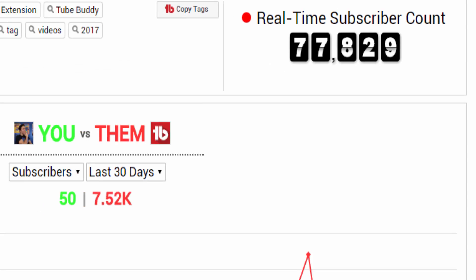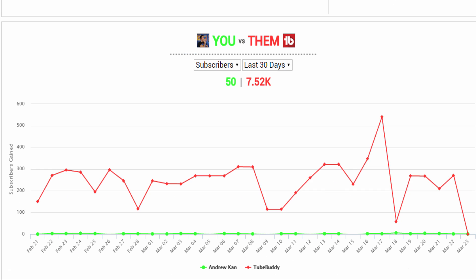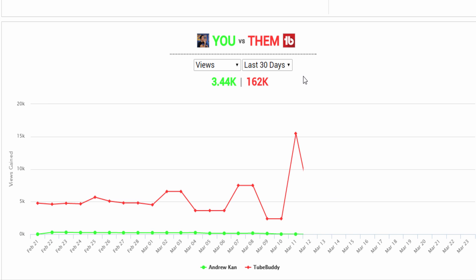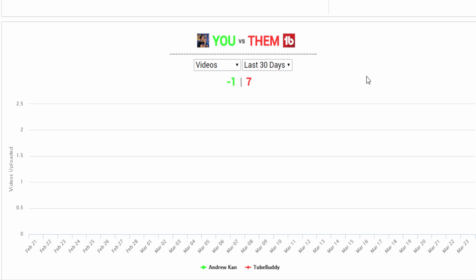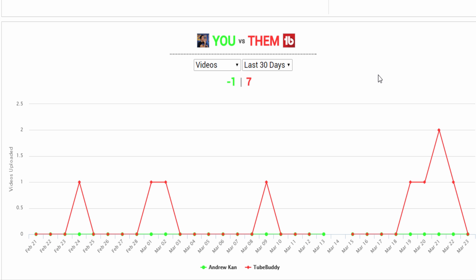Moving on to the bottom, we provide a you vs. them graph. You can compare subscribers, views, or videos over the last 30 days or for all time to see how your channel is stacking up to its competition.